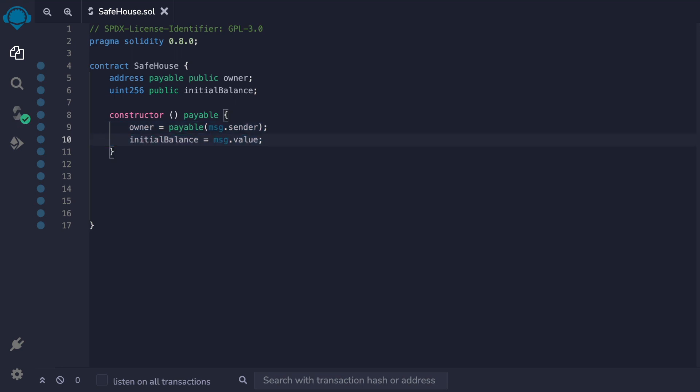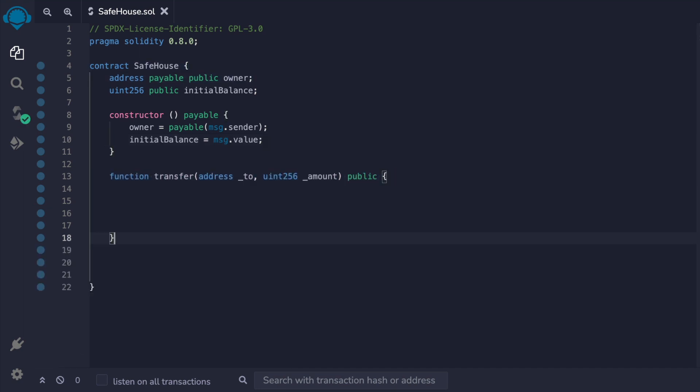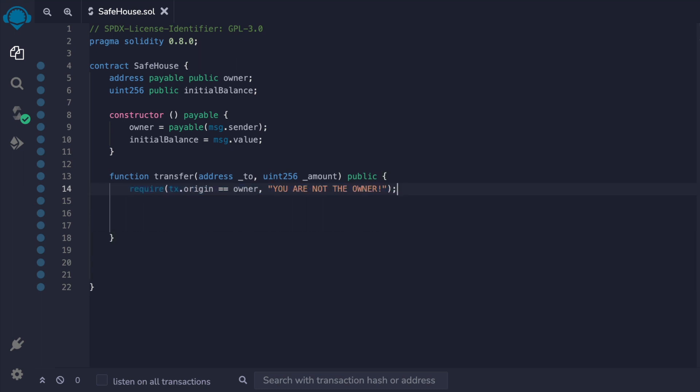We'll then create a function called transfer that takes an address for the recipient and the amount we want to send and make this public.